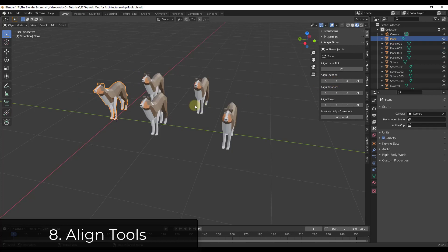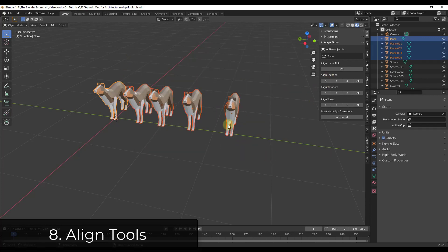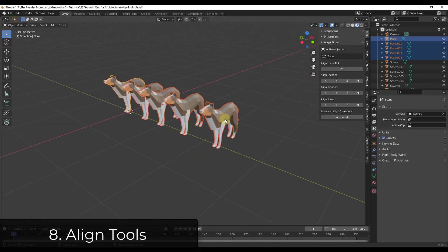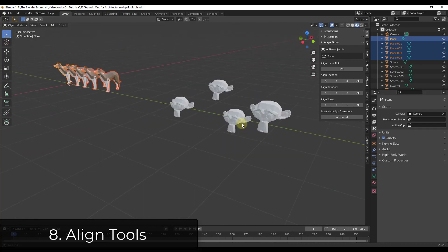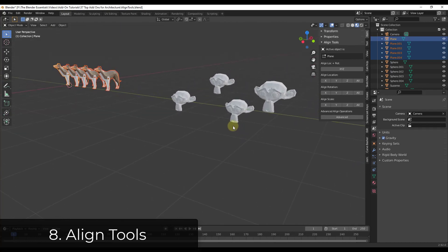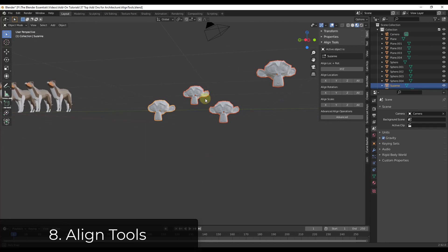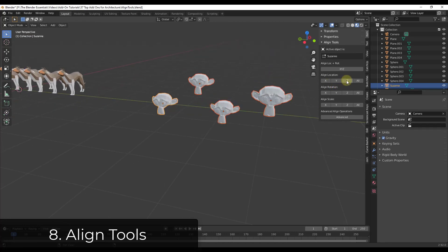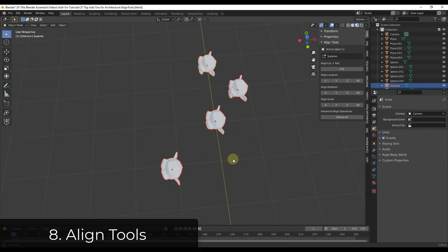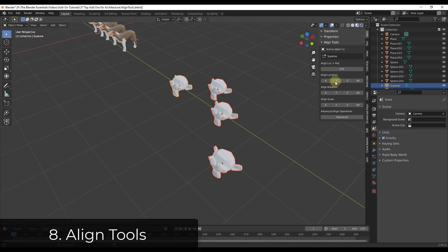If I wanted to align these along the x-axis, you would select a base or an active object and then select the others and click on the location. That's going to align all of those different objects. Not only can it align along one axis, you can align on multiple axes. So if I wanted these all on the same plane, I could align their z location and they're on the same plane. If I wanted them lined up I could align them along the x-axis.